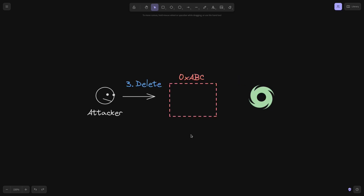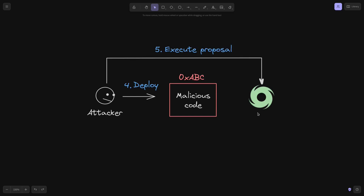After the proposal contract is approved, the attacker deletes it and then deploys a malicious contract at the same address as the proposal contract that was just deleted. Since this contract was already approved by the Tornado Cash governance, the attacker can now execute it. The attacker calls a function to execute the proposal inside the Tornado Cash governance contract, which delegate calls to execute the malicious code.